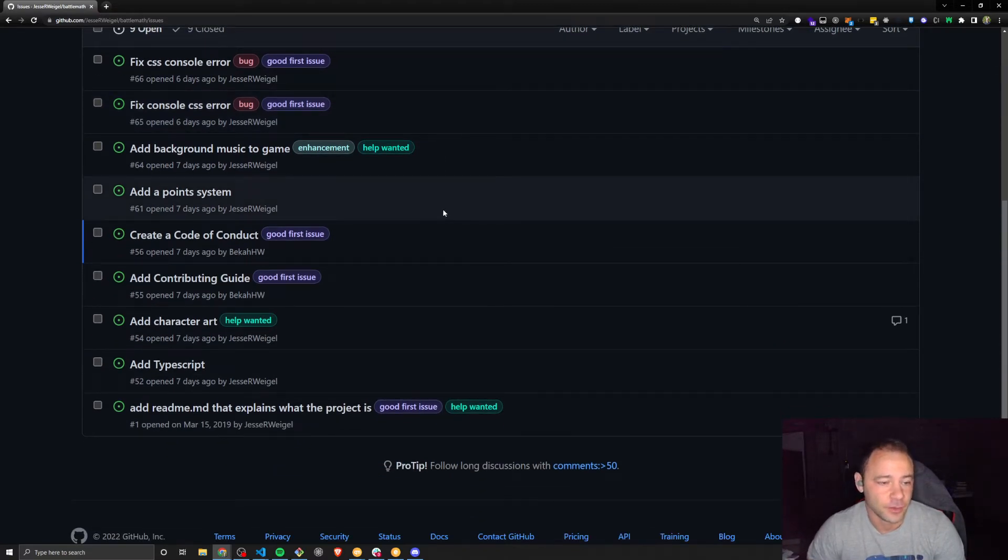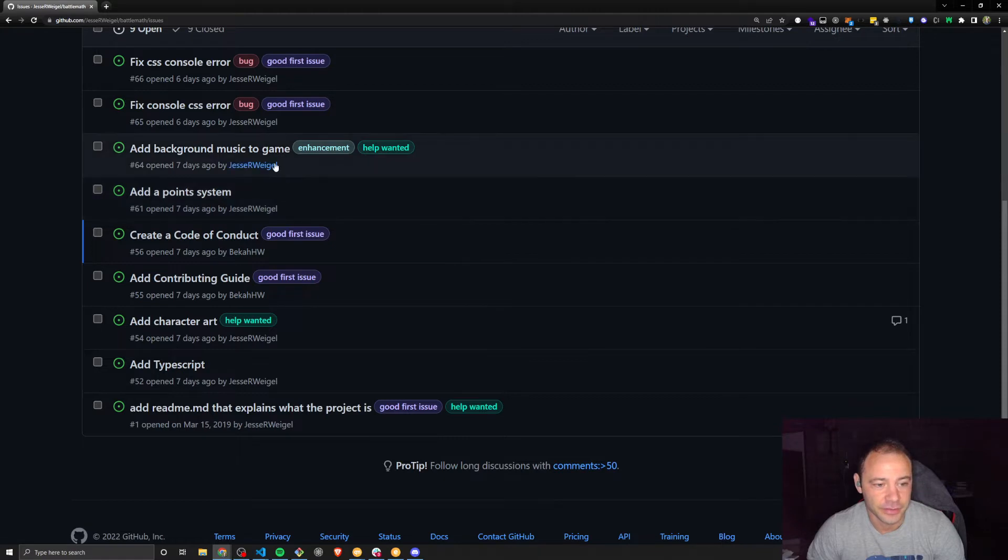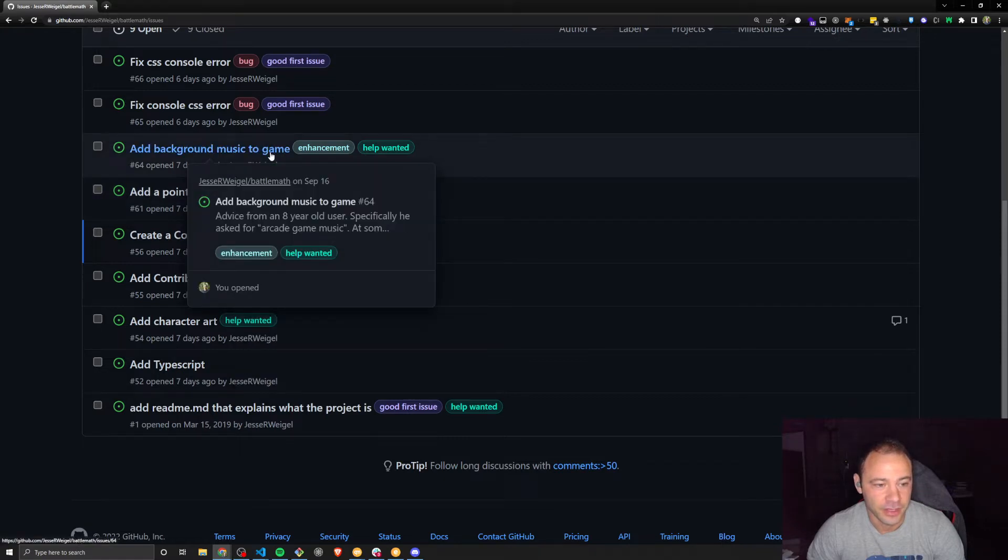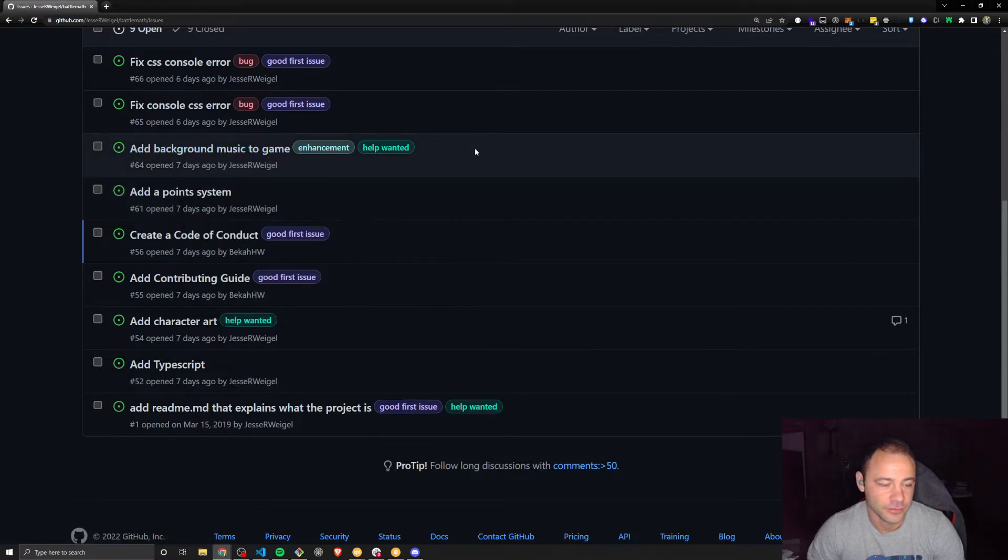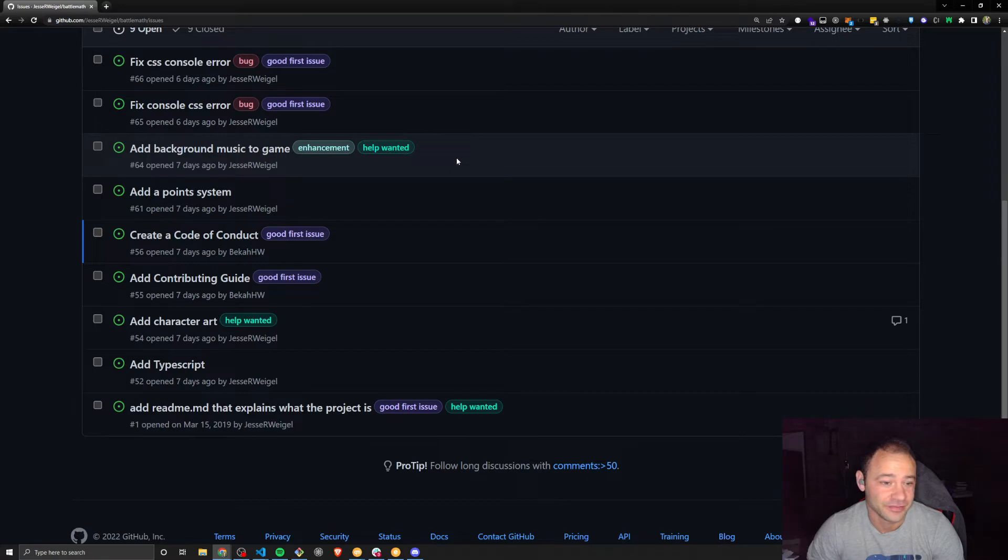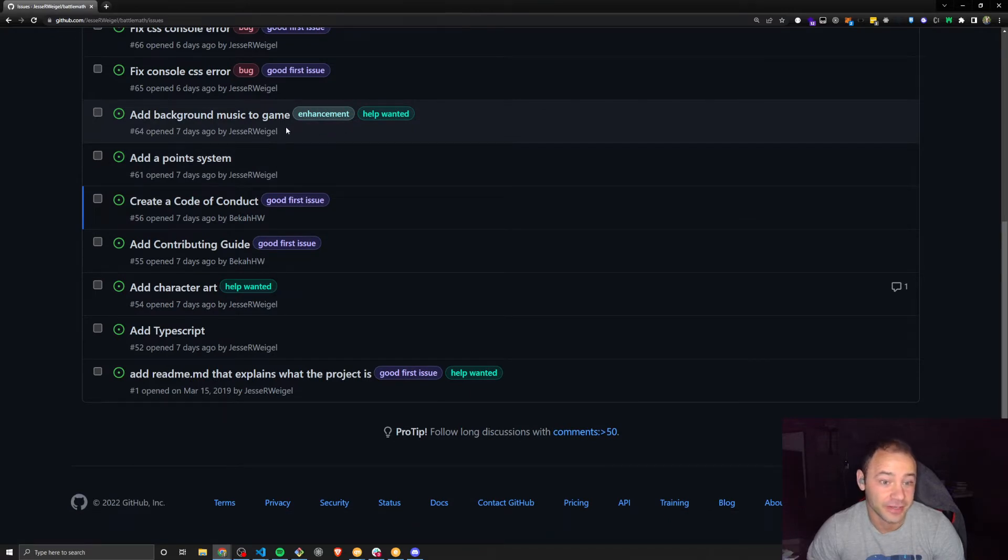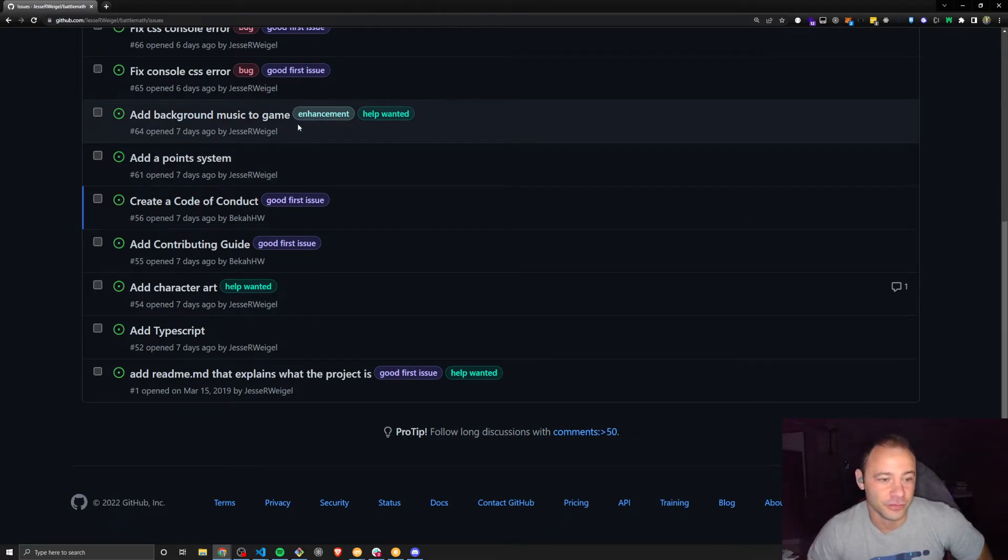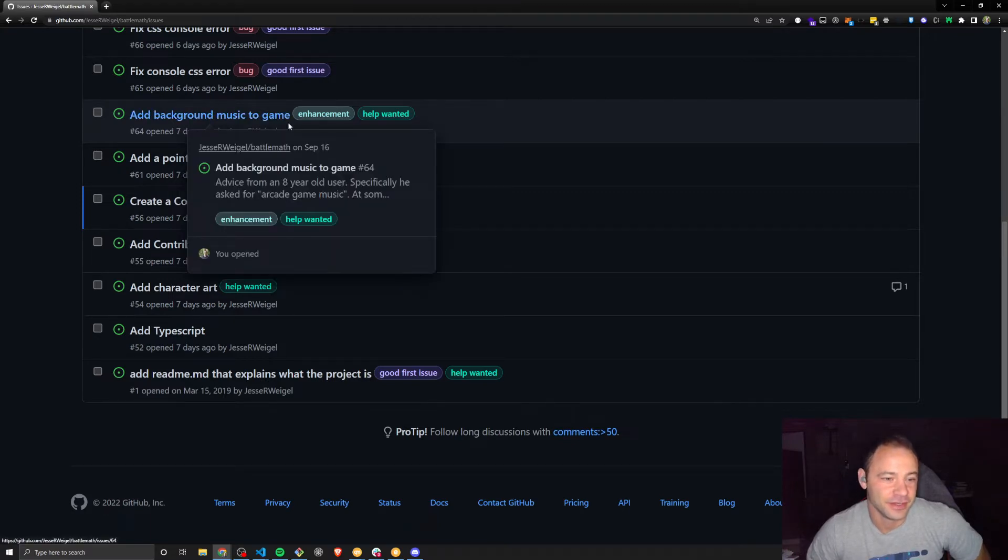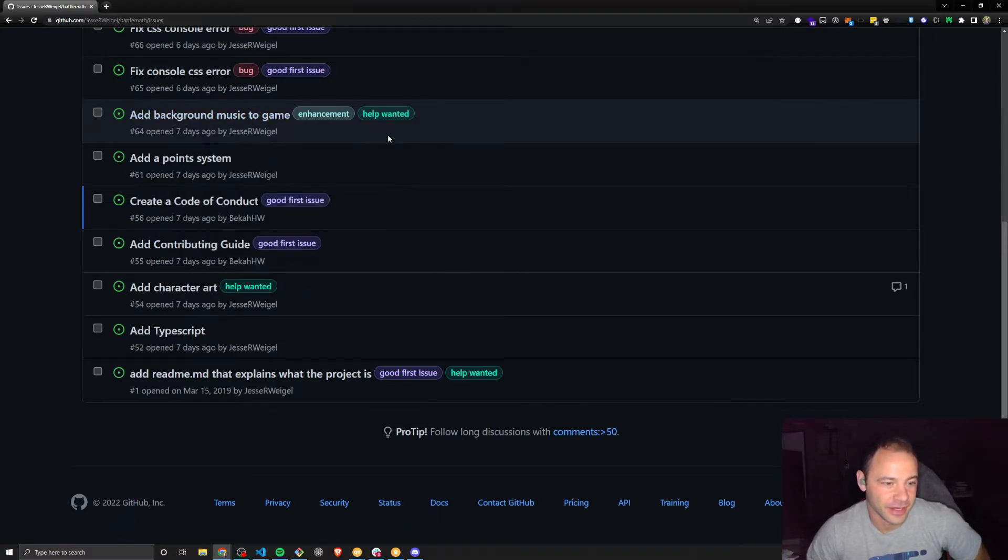Some other ones may be a little bit more complicated, like adding some background music. My seven-year-old tested the game, and his recommendation was background music. That may require actually finding some open source music or music we can purchase, and then figuring out how to add that in.